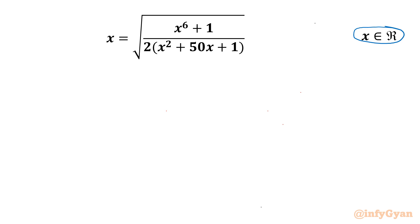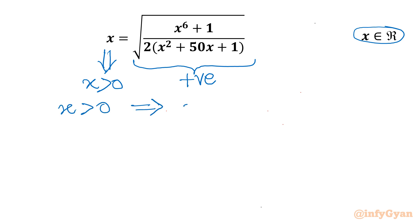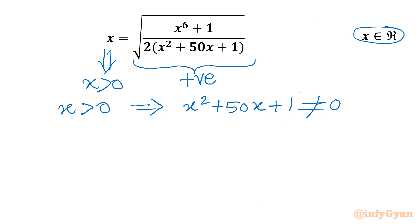Let us get started by noting a few points. The right hand side has a square root involved, so it is positive. Once RHS is positive, LHS x must also be positive. Once x is positive, the denominator x² + 50x + 1 cannot be 0, so we can cross multiply.